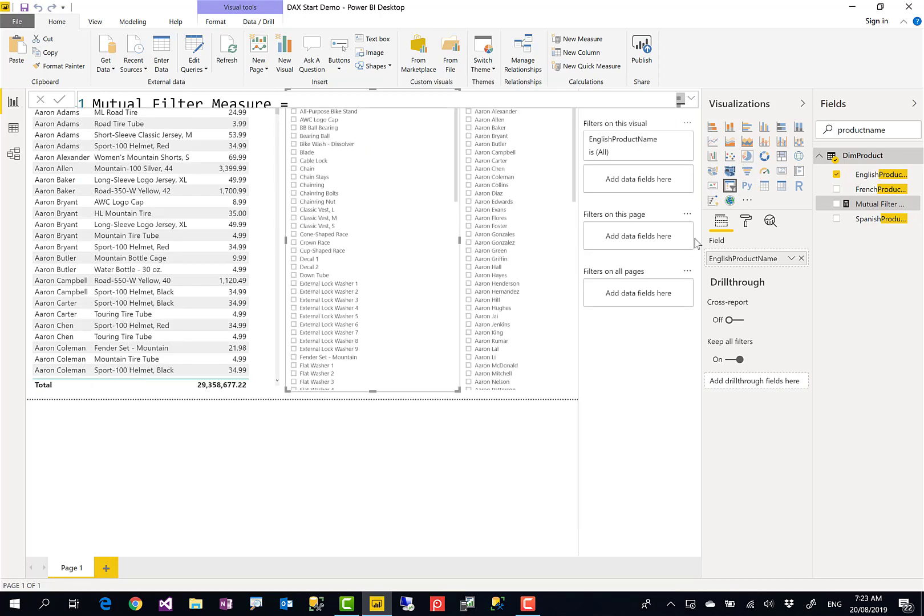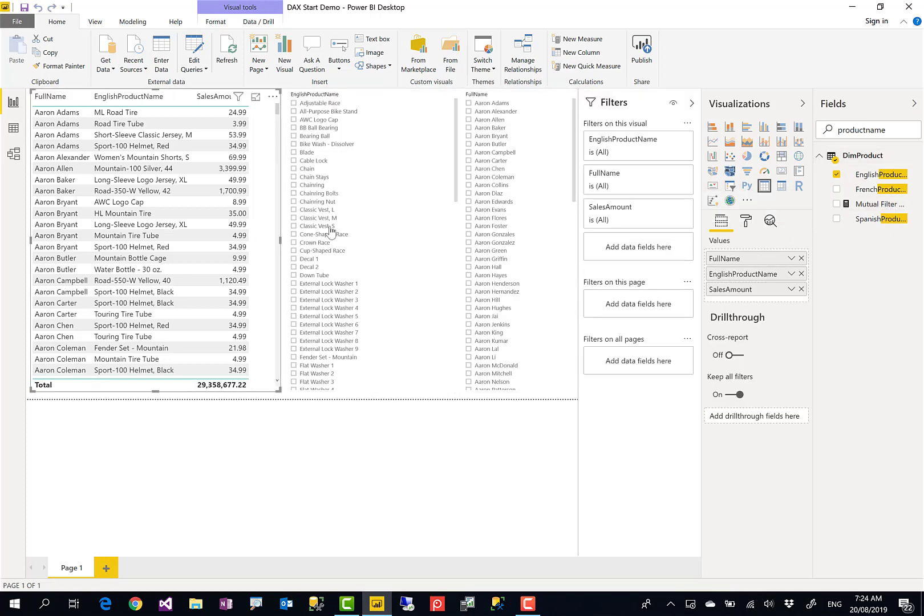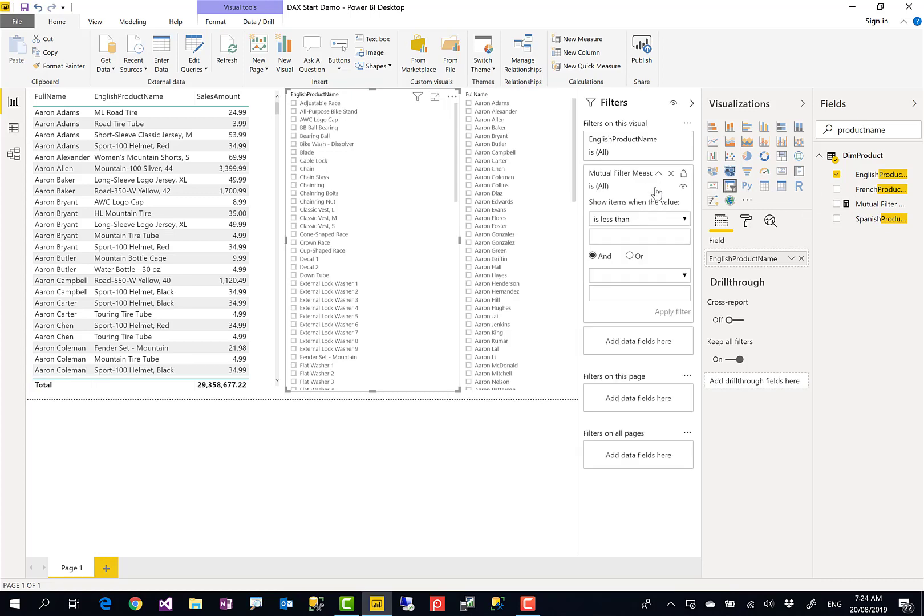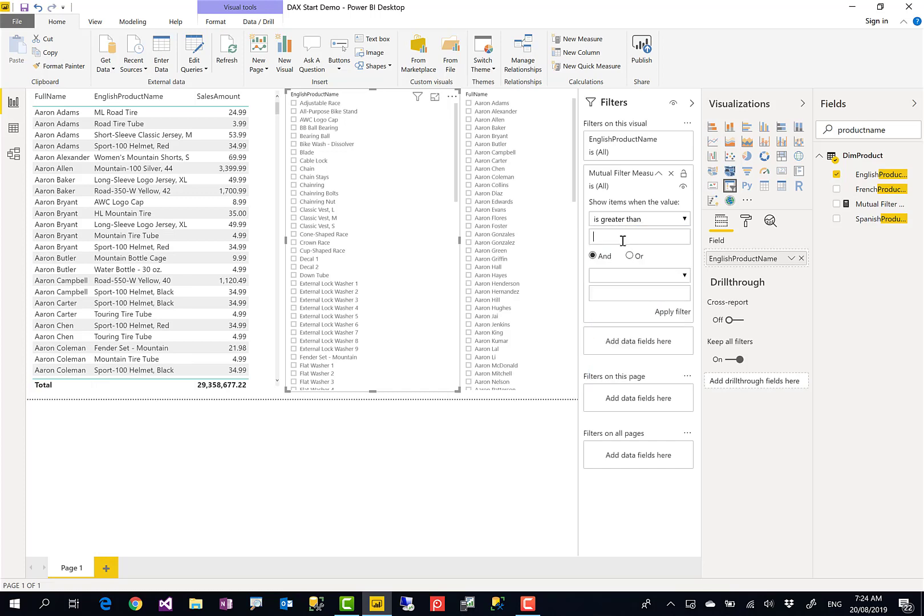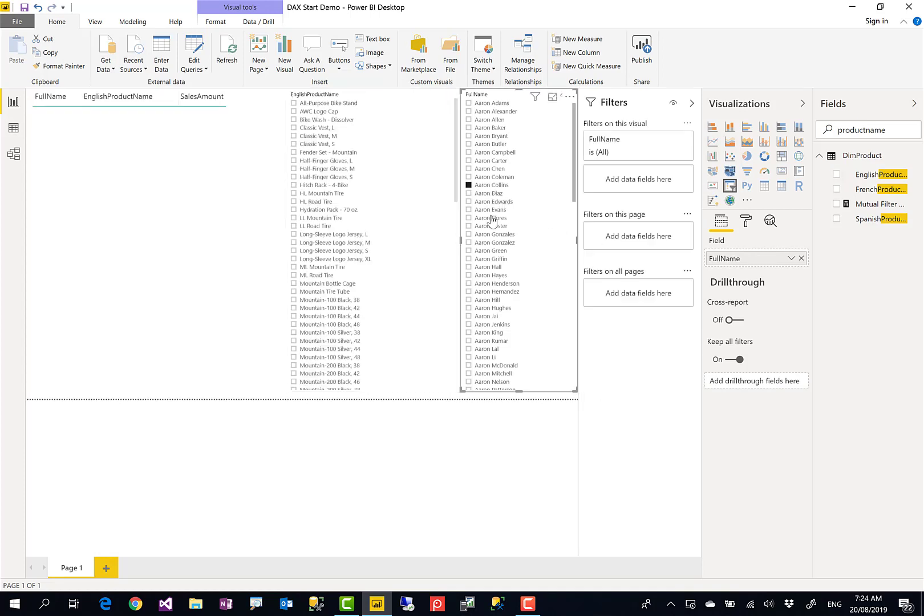And then I use this measure inside my slicer. So I'll select the slicer one more time. Yes, this is my slicer, not the table. I select the slicer and I bring this into the filters on this visual. And I say when it is greater than or equal to, not equal to, greater than zero, apply filter.